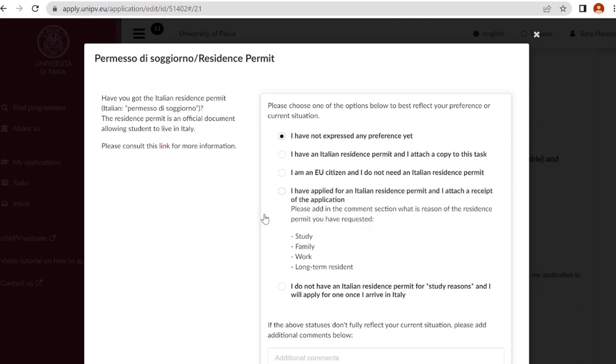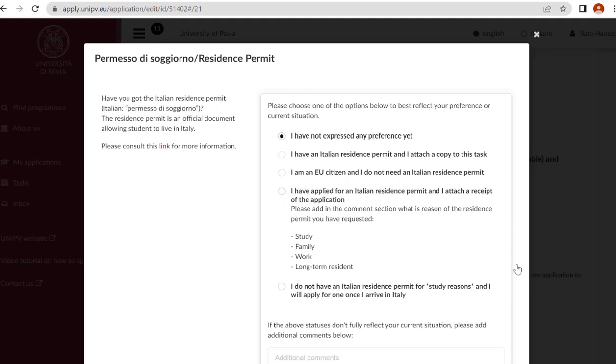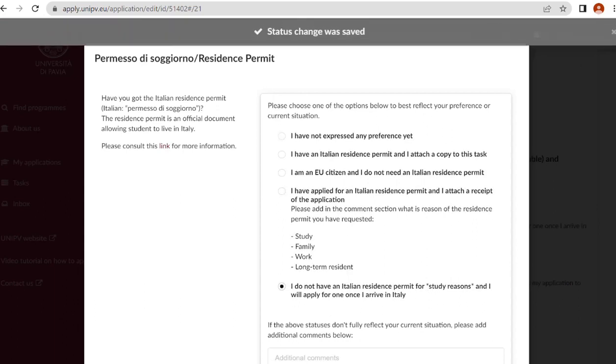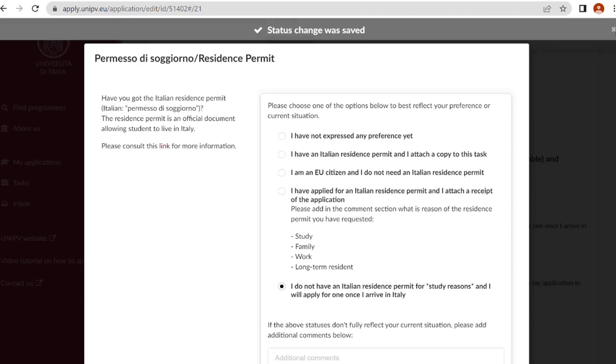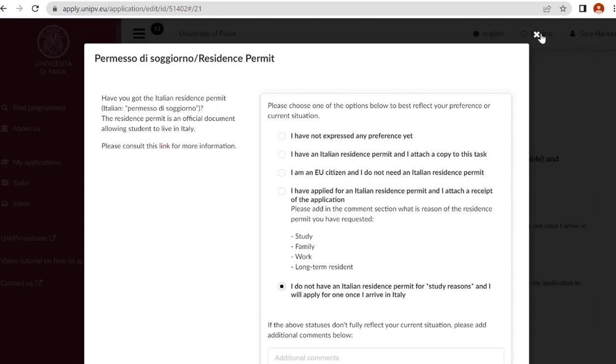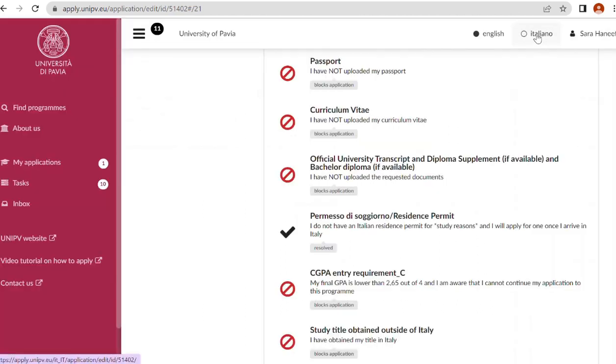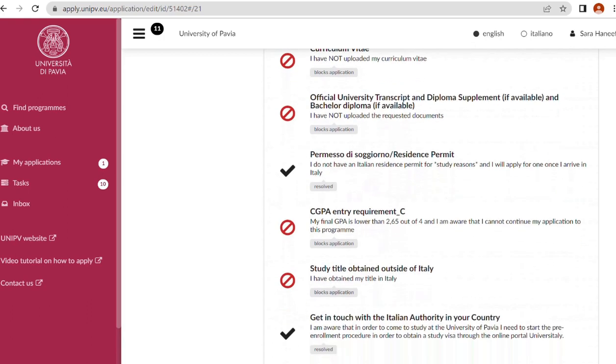Permesso di soggiorno is mandatory for Italian residents or people living in Italy, but if you are not living in Italy then you don't need to upload it. I don't have an Italian resident permit for study reason and I will apply for one once I arrive in Italy, so click on this.